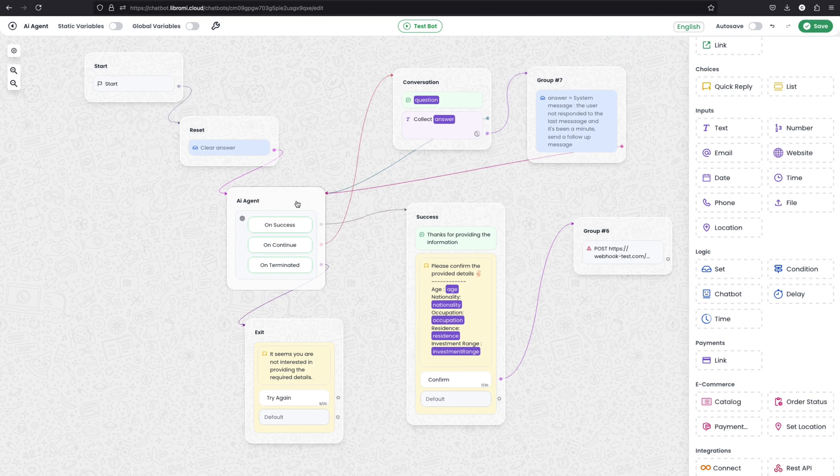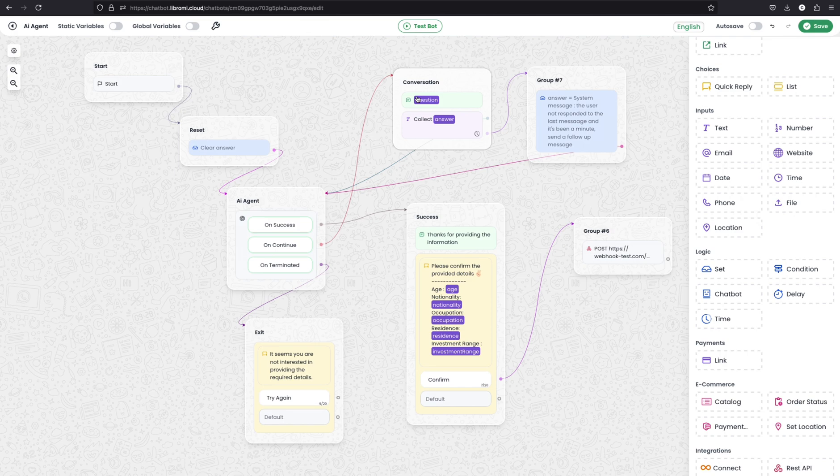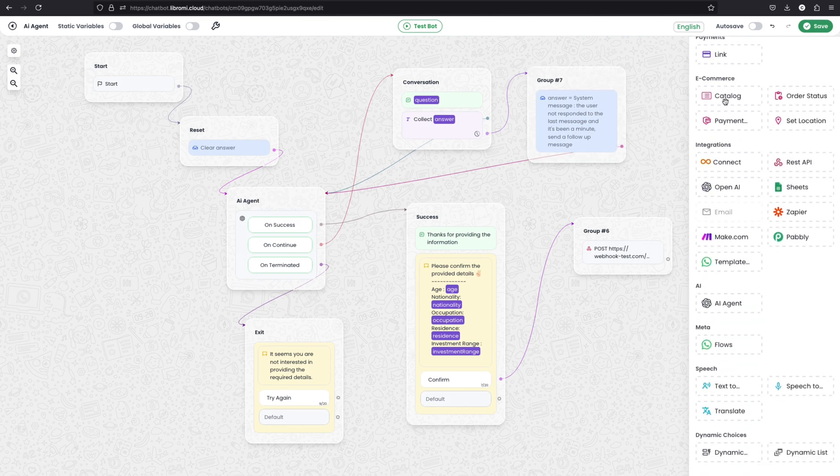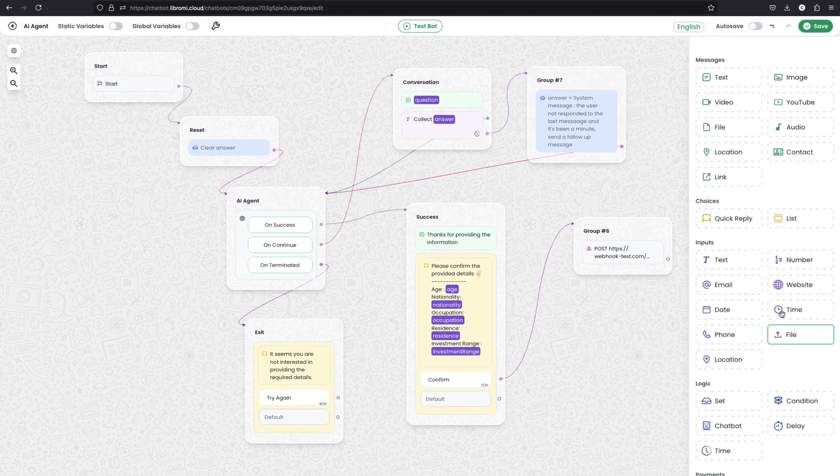So here this will execute after five minutes and send another message to the user. So in that case, maybe the user will answer again and continue with this conversation. So similarly, you can actually expand this chatbot in a very advanced way using all these available modules.